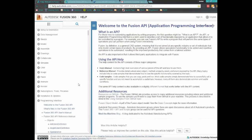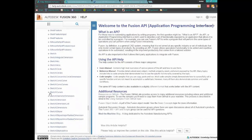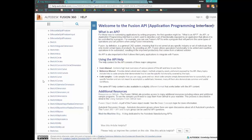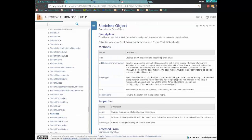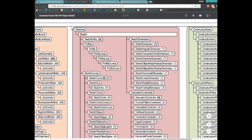We need to access the sketches collection, so let's find sketches in the reference manual. You can see the methods available — we can create a new sketch by using the add method. The only required parameter is a planar entity. So if we use the sketches.add method and give it a planar entity, it's going to return a sketch, which is exactly what we want in the object model.